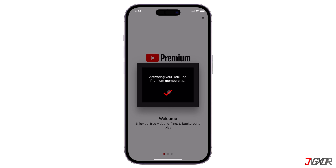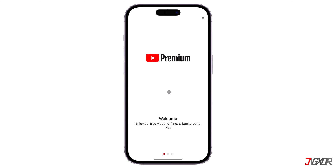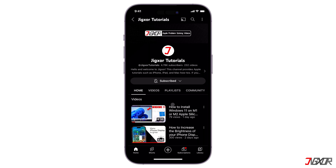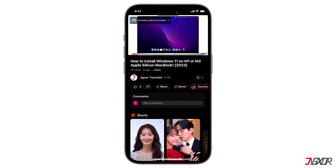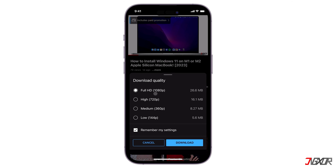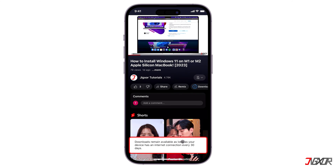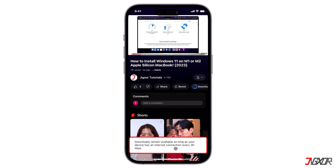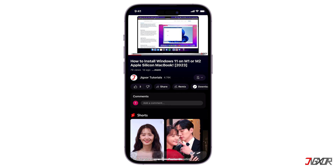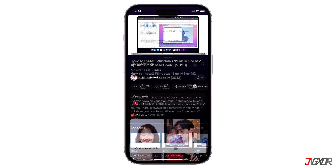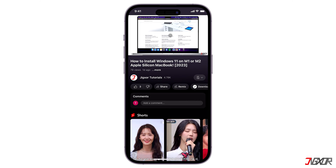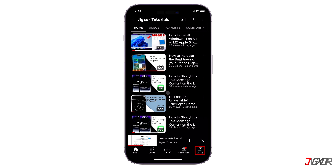Once subscribed, you can download any YouTube video in the highest resolution available. Simply open the video of your choice and click the Download button below. Note that the downloaded video is not saved to your local gallery and is only available within the app. To access your downloaded videos, go to the Library tab and open the Downloads folder.